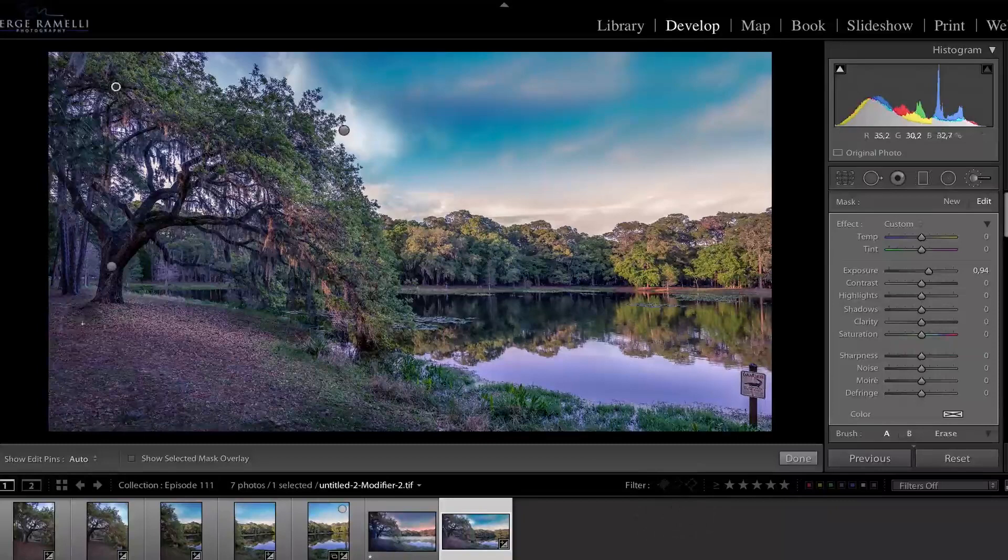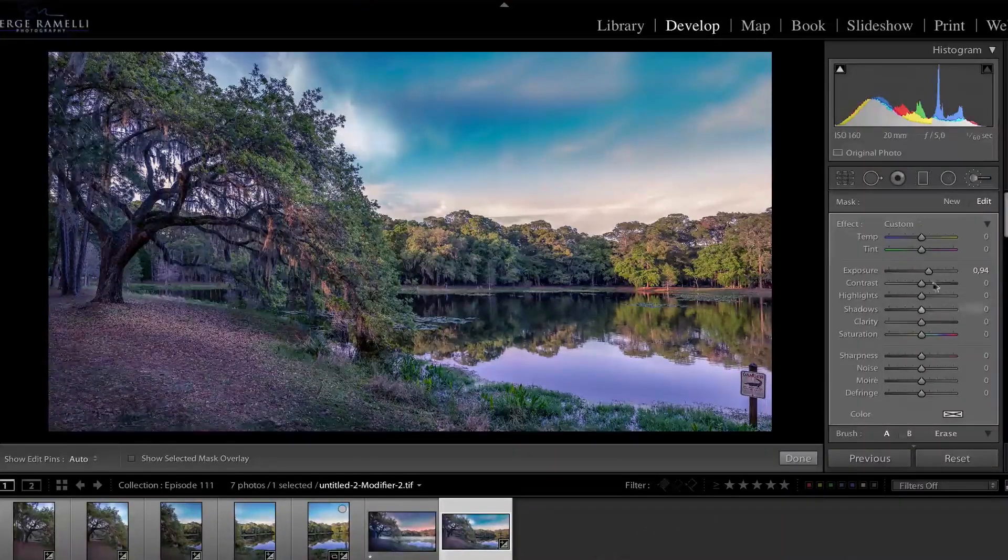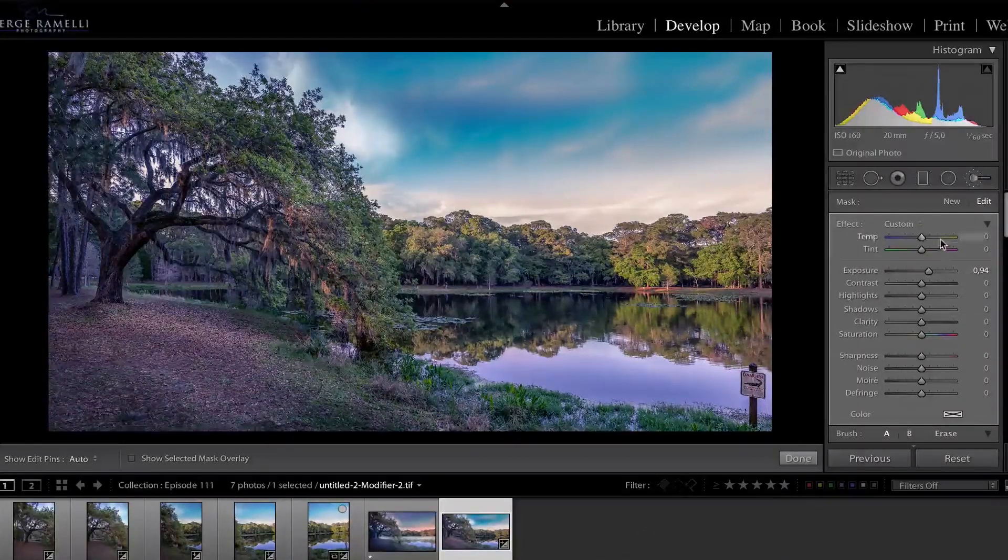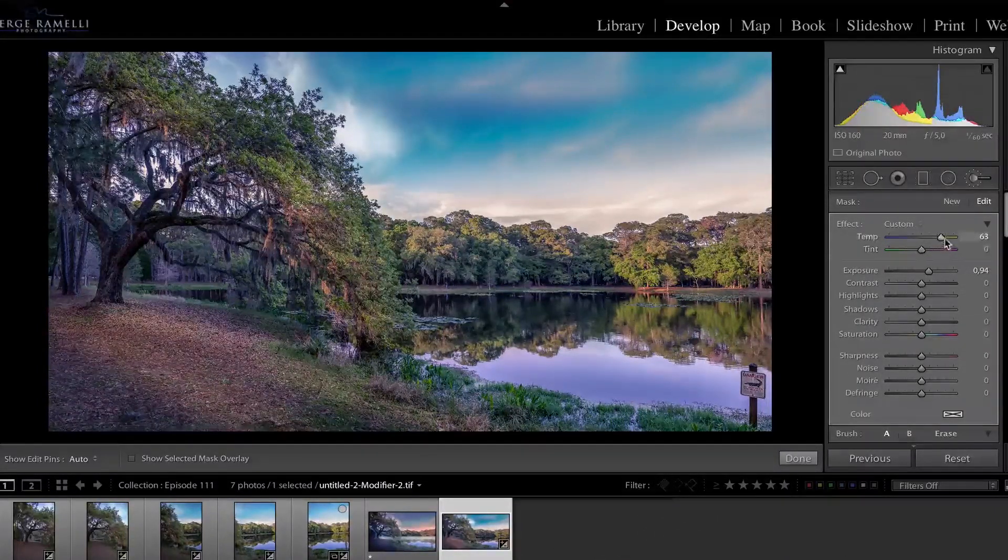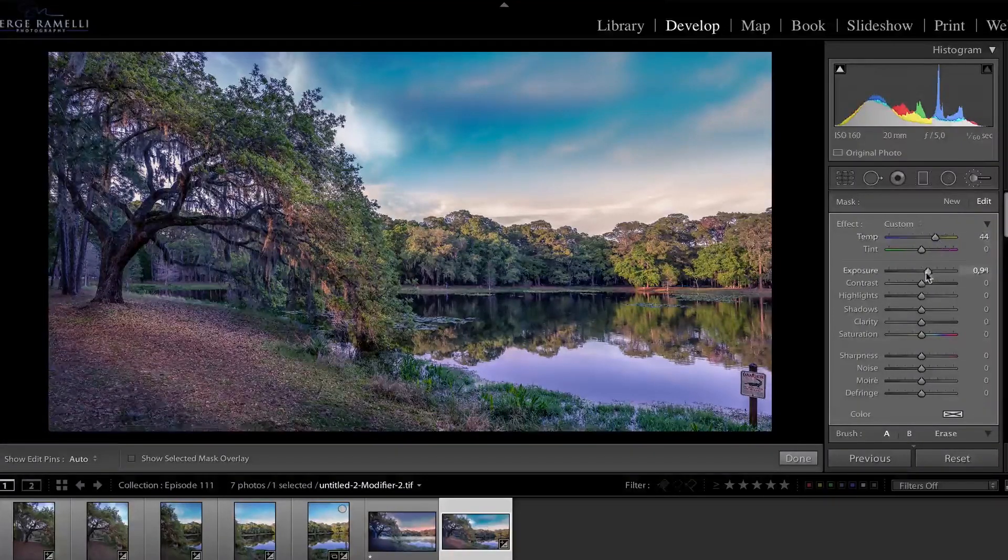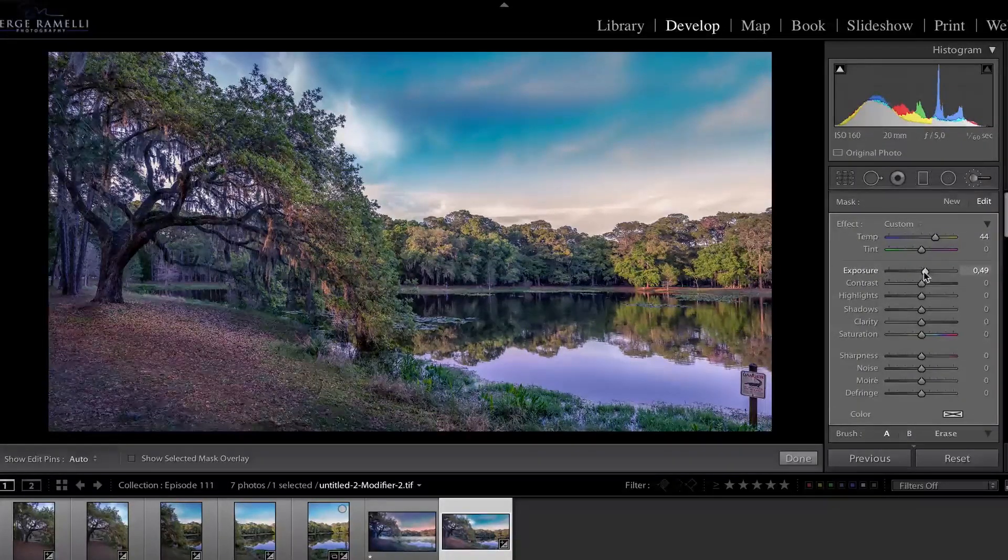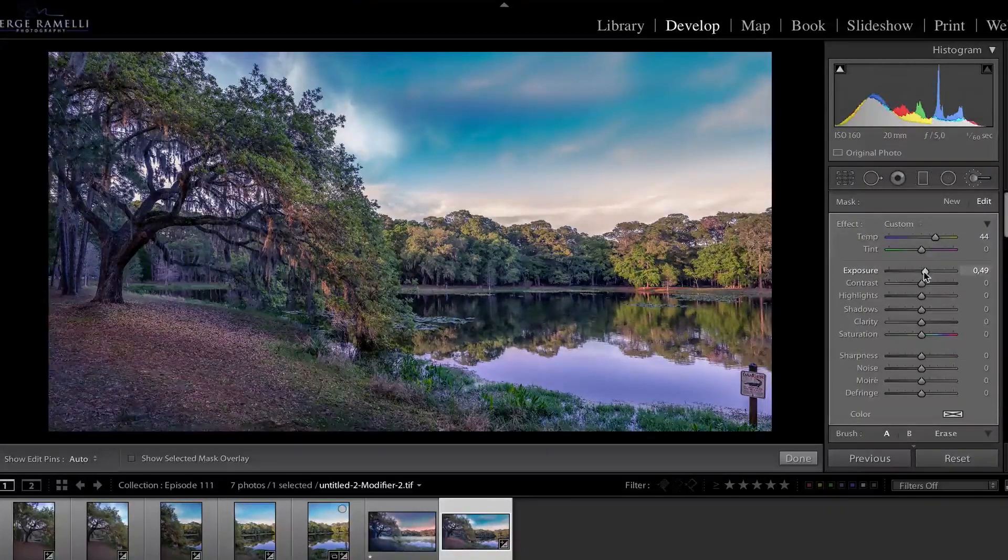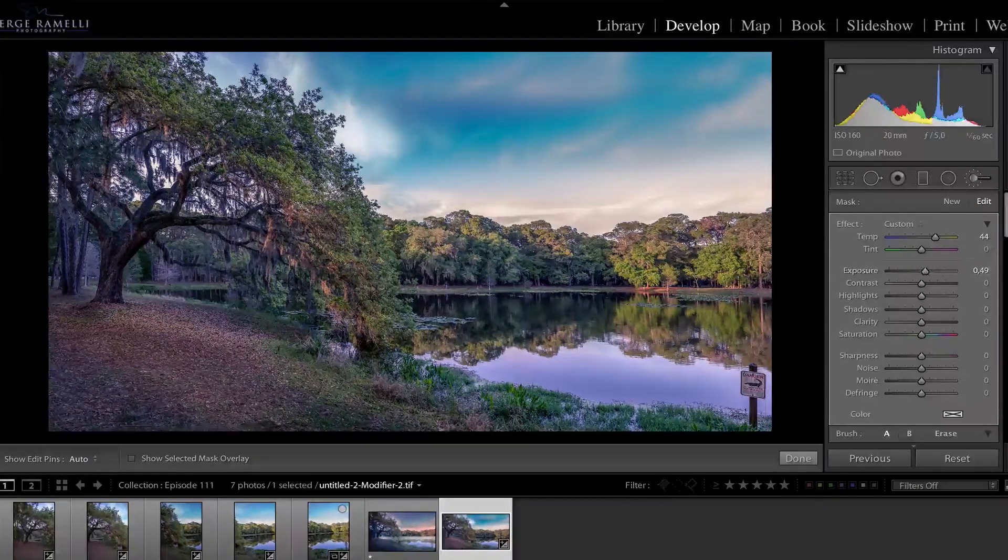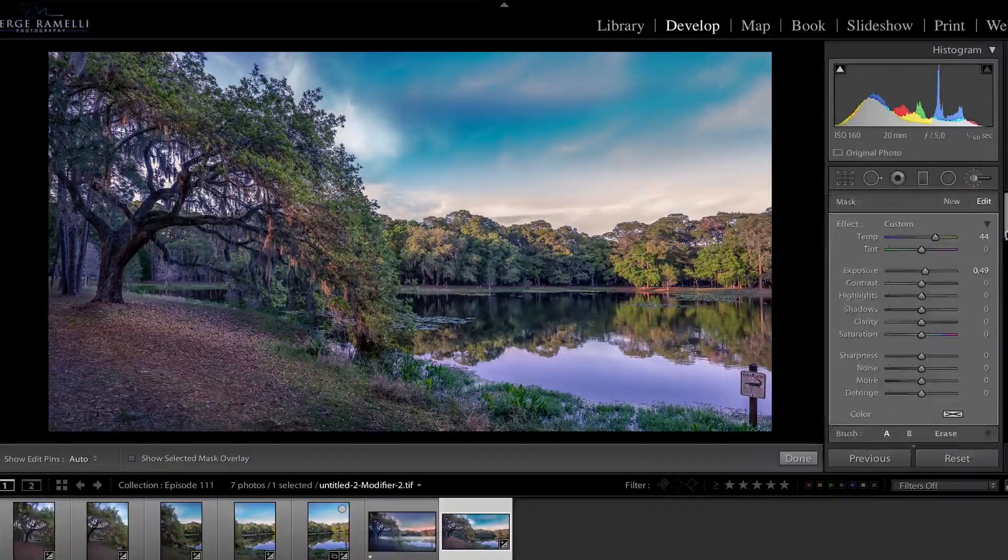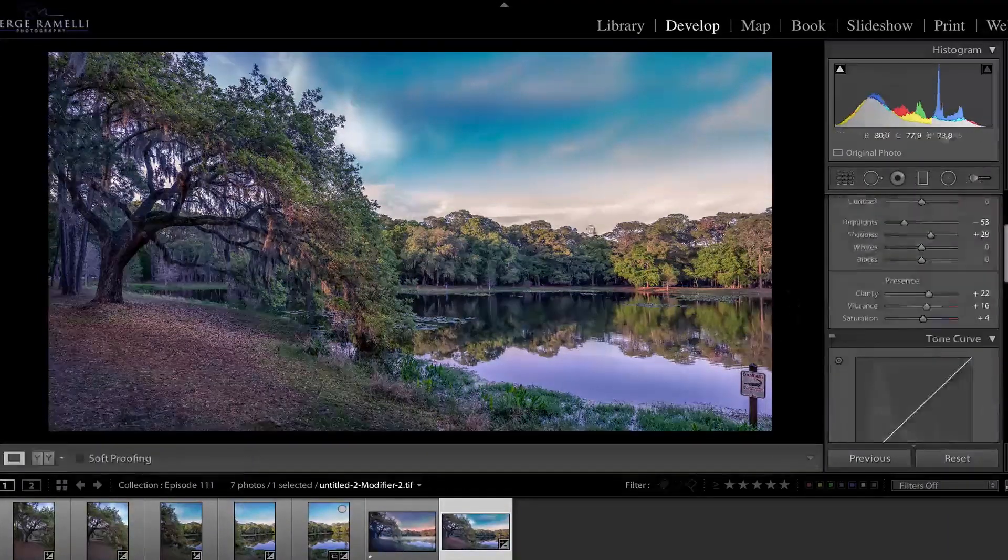Because the sun was coming like this. Something like that. Maybe add some warm in this sun ray. A little less strong. Okay, that's a bit the idea. That's a bit the idea.